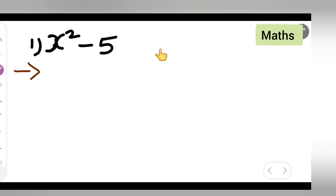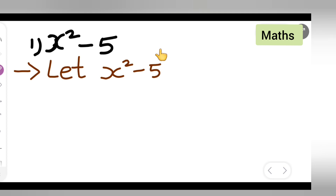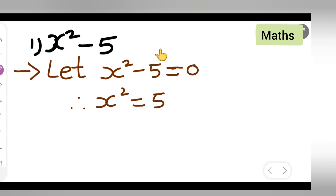So how are you all going to start? Say, let x squared minus 5 be equal to 0. Now, is anything common in this? There is nothing common in this. So therefore I will say that x squared is equal to 5. What I have done here is I have taken the 5 to the other side, so it will be a positive 5.